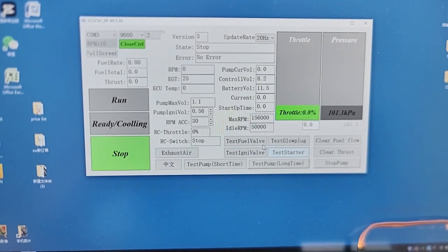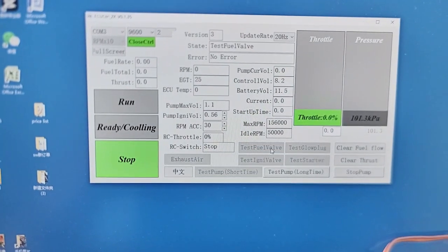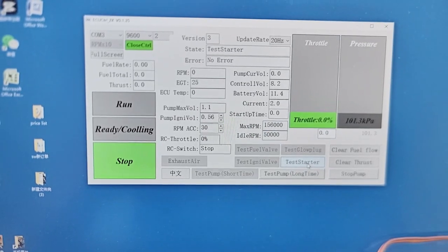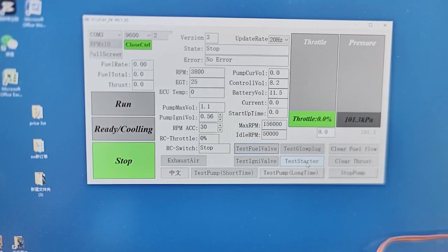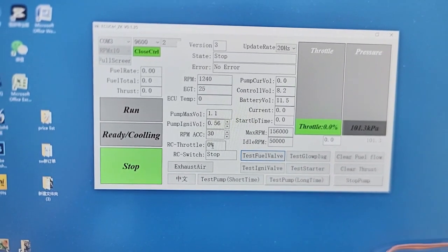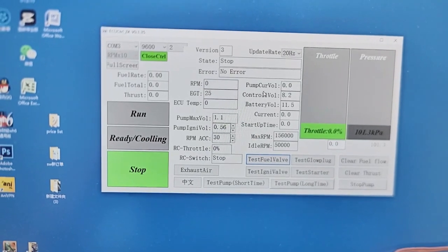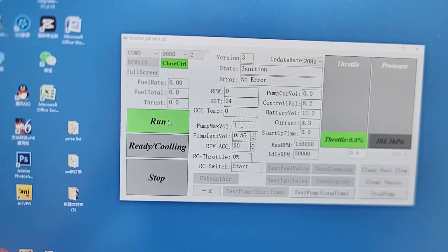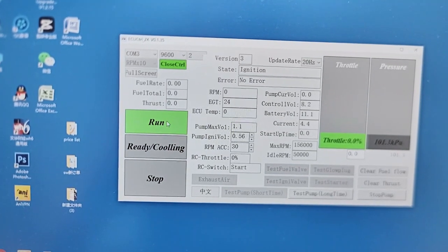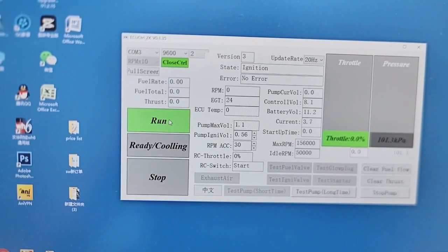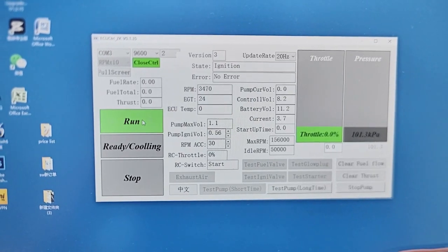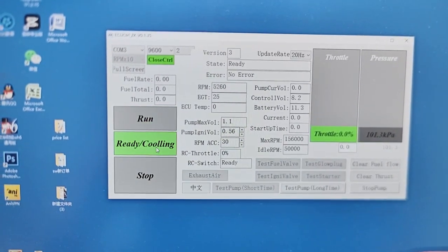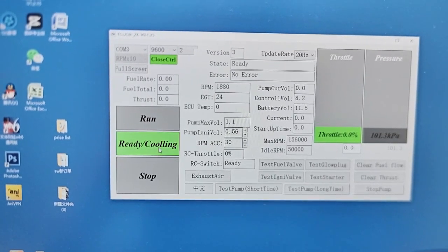We can run tests — for example, test the fuel valve and test the starter. We can read all information from the computer monitor. Then we run and start up the engine; the engine will begin to ignite. We can also stop the engine and begin cooling.